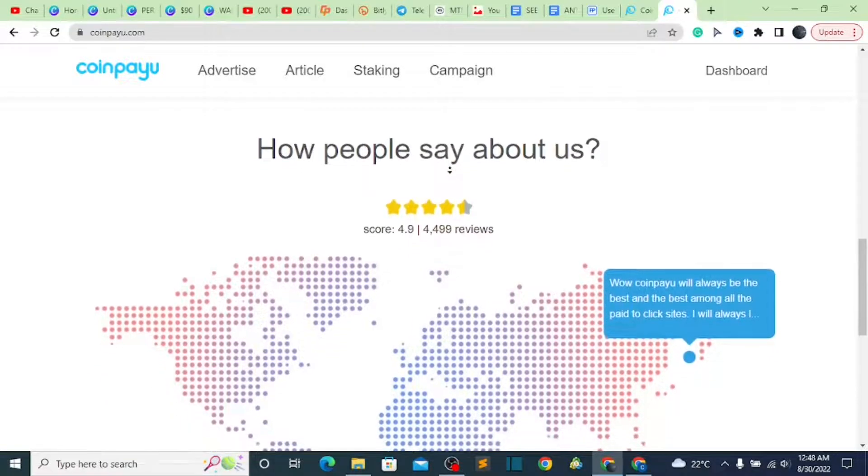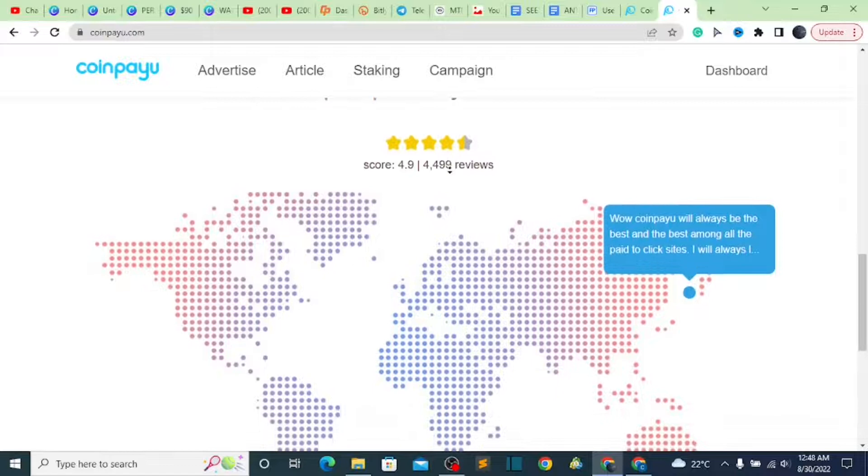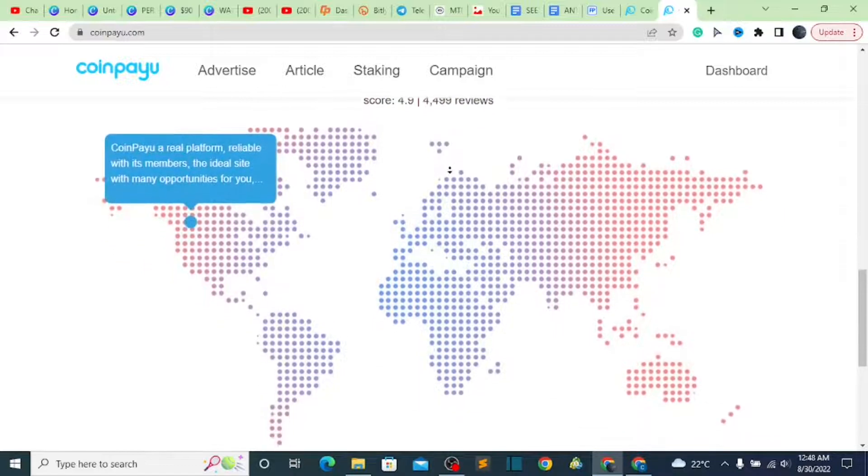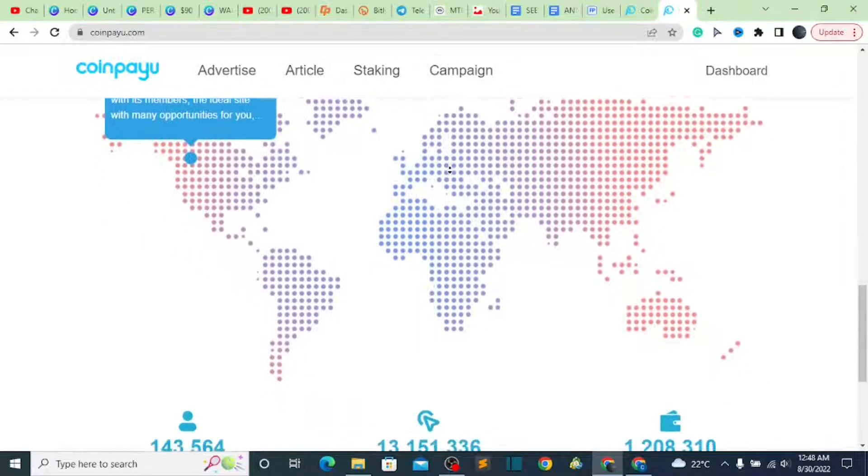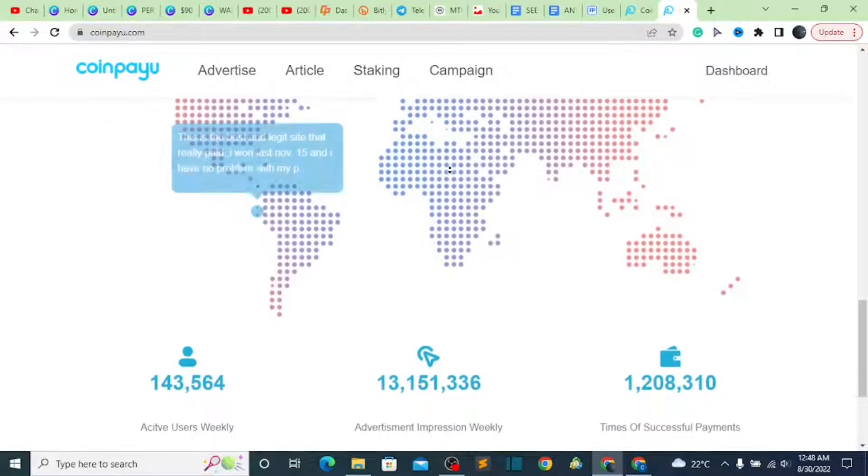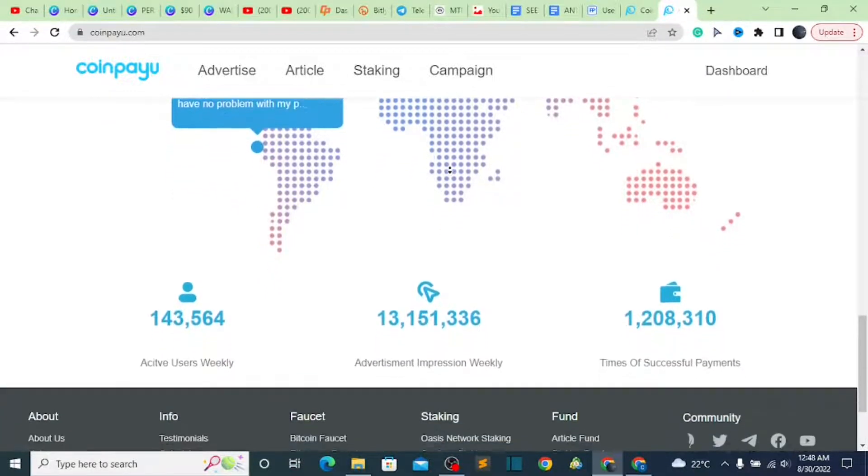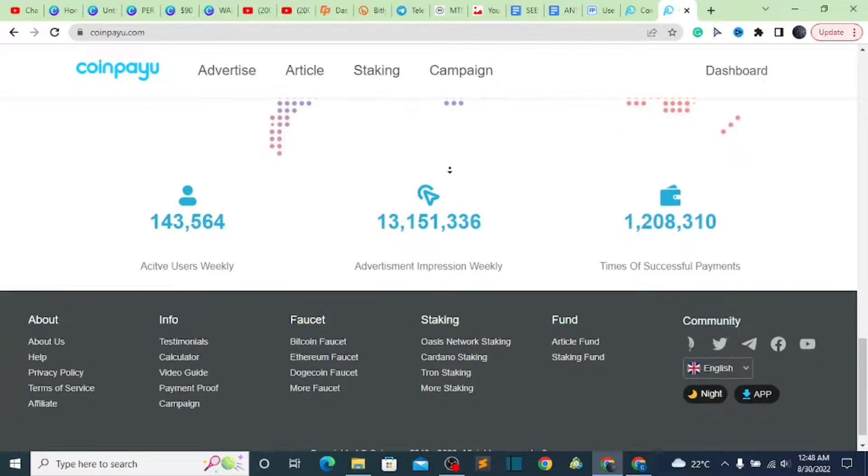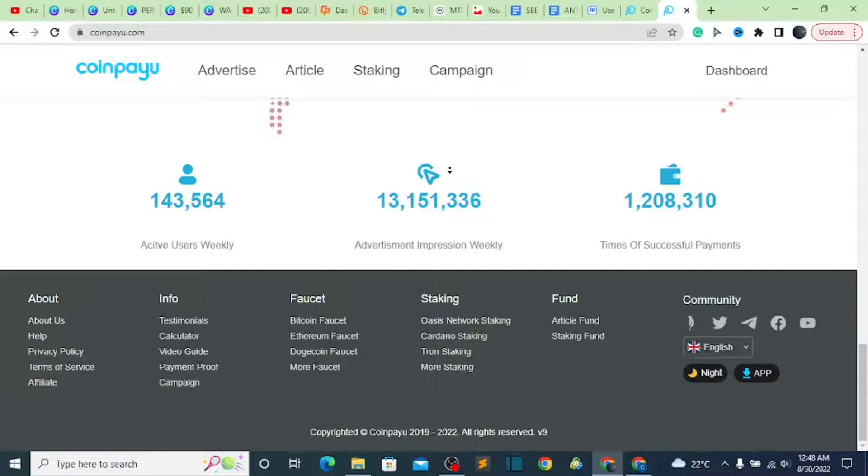Before we get to our dashboard, I just want to quickly tell you guys that you can go to this session of how people say about us. Check out the reviews all over the world. You can go to the blockchain and even verify yourself. Even me myself, I've made withdrawals so there's nothing to be hidden about this website.